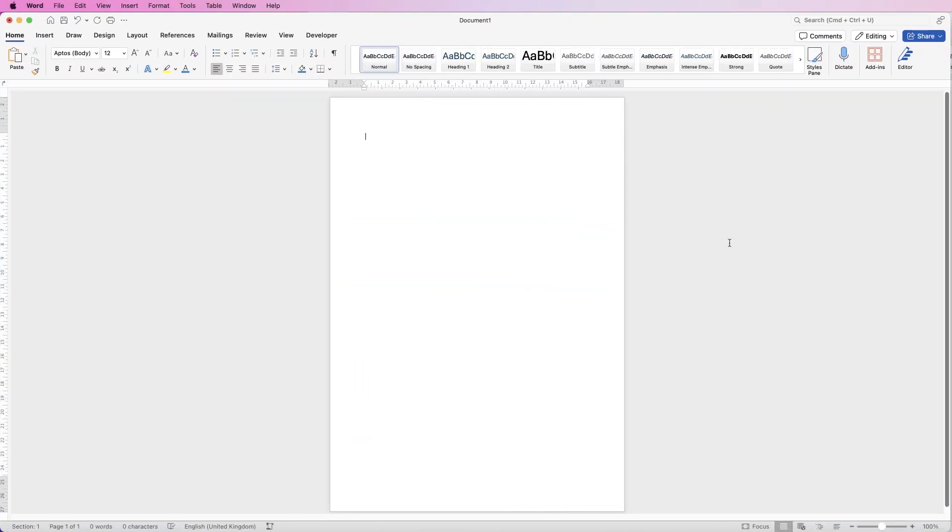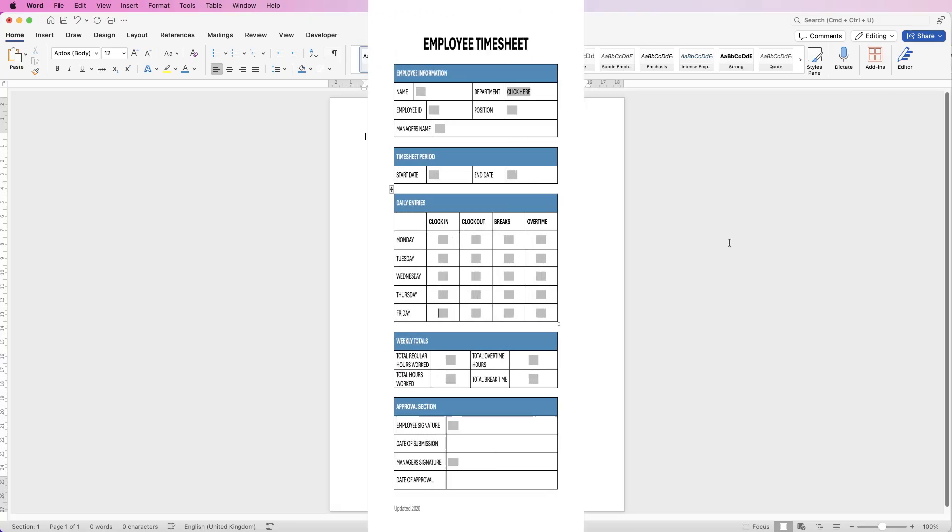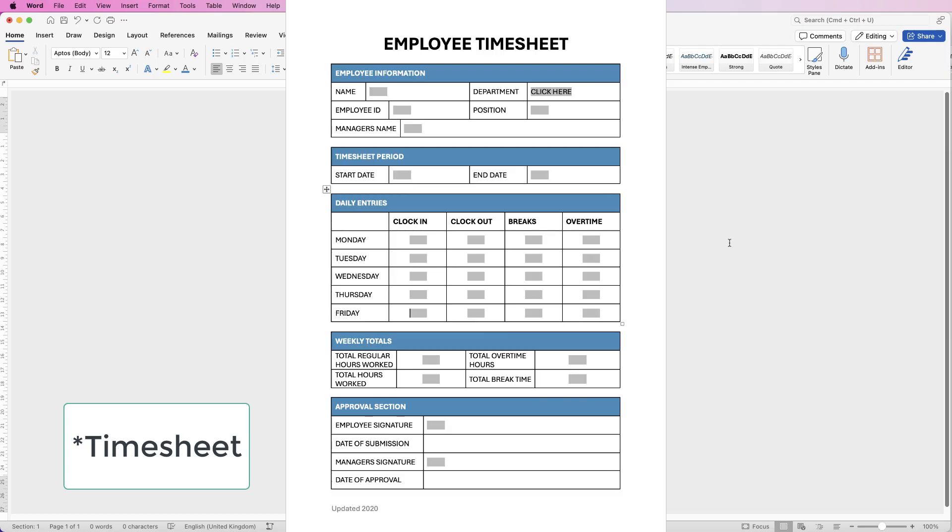Hi, welcome to the channel. Today I'm going to be showing you how to create this employee timesheet fillable form in Word.